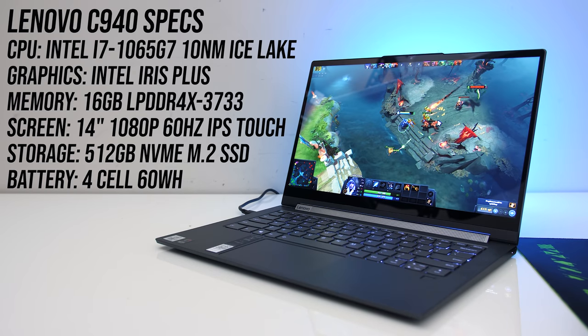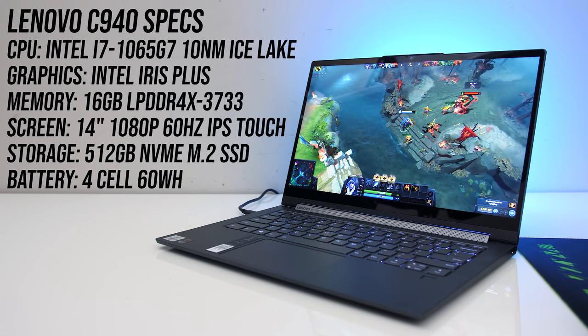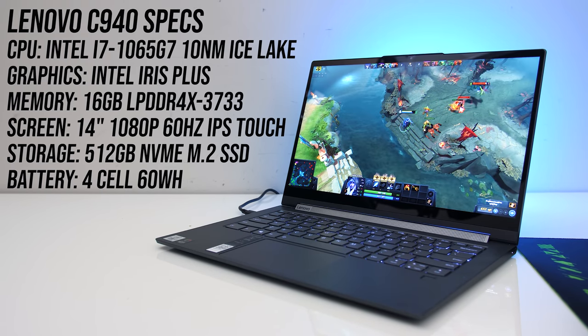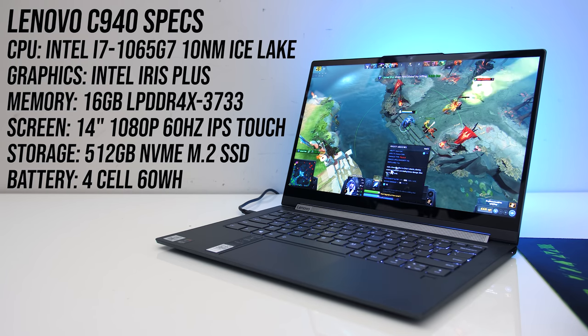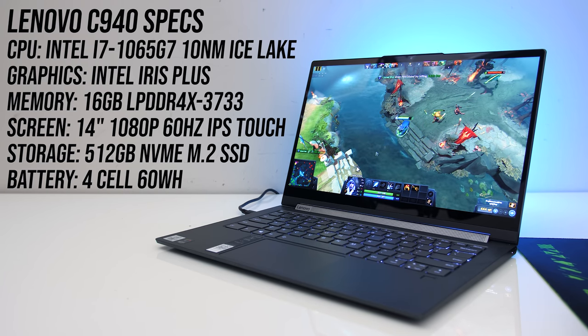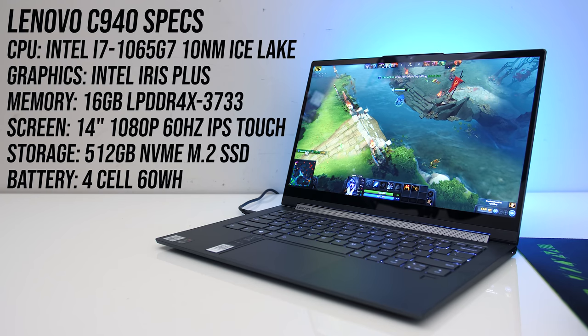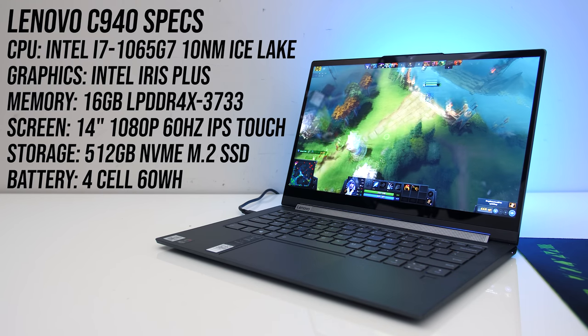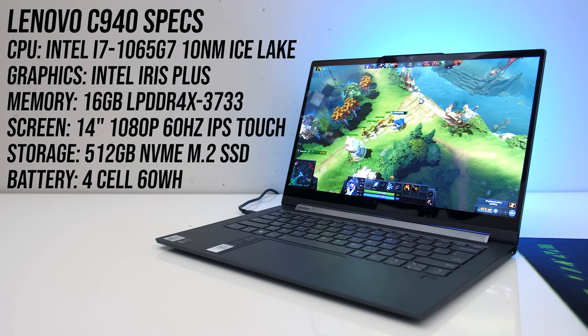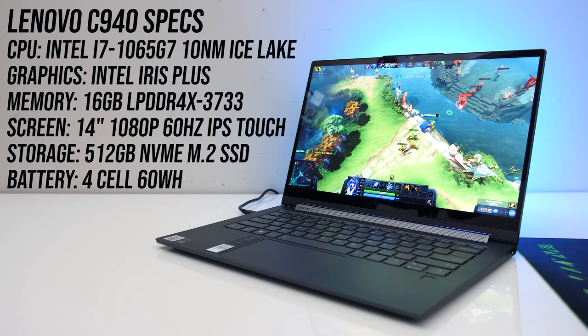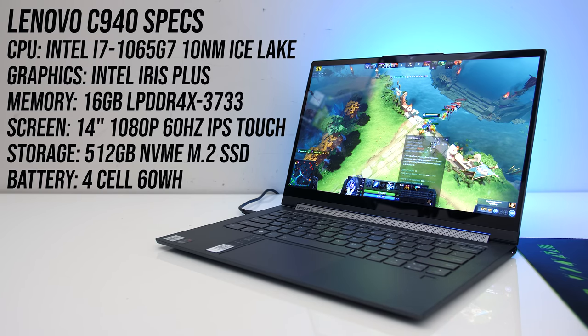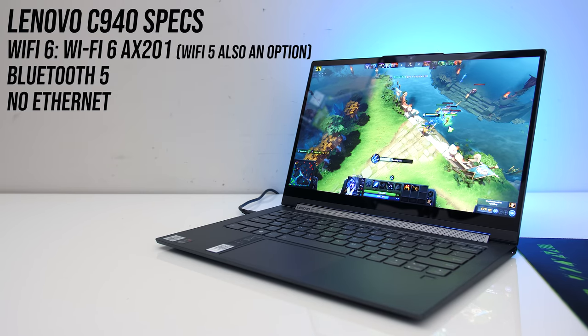For the specs, my config has a 10th gen Intel i7-1065G7 quad core Ice Lake processor, just Intel Iris graphics here, 16GB of faster LPDDR4X memory in dual channel, there's a 512GB NVMe M.2 SSD and a 14 inch 1080p 60Hz touch screen.